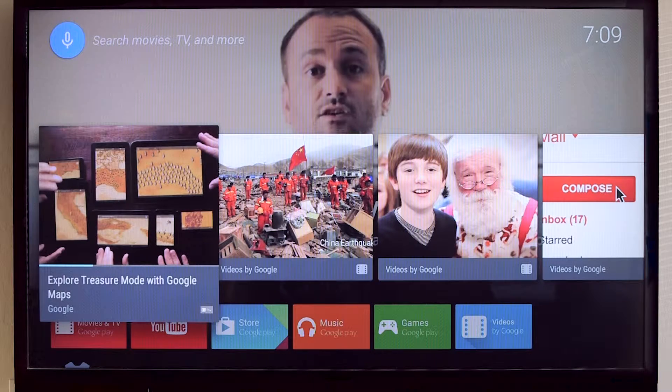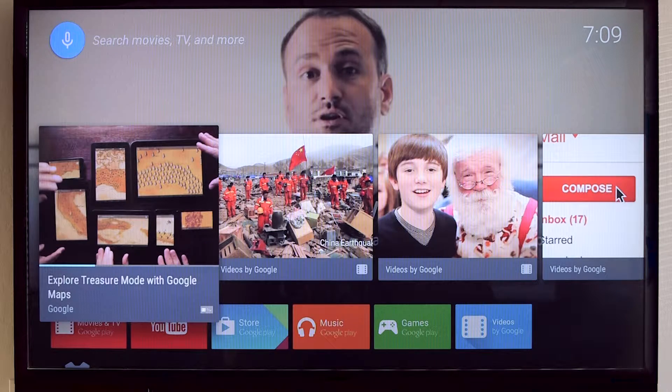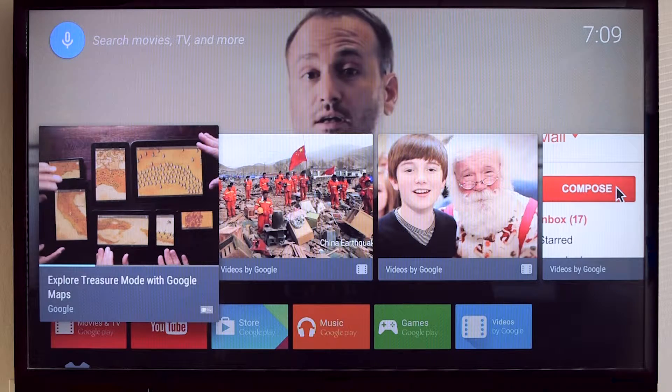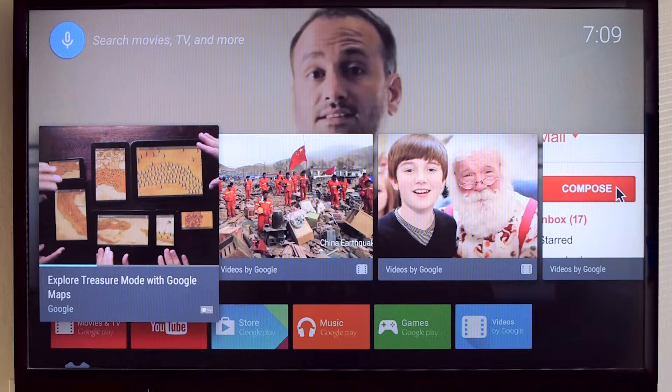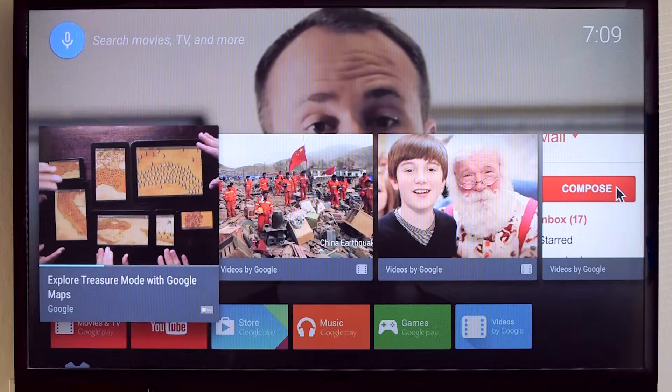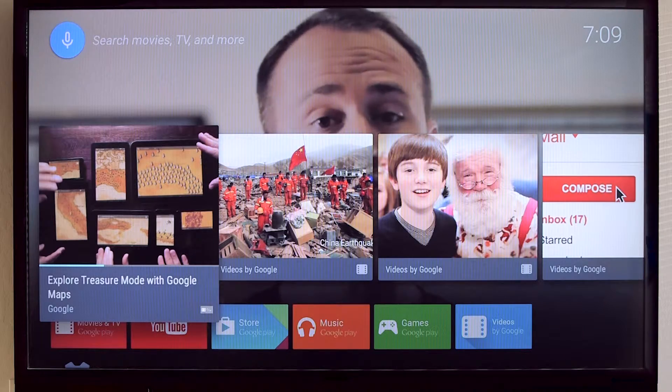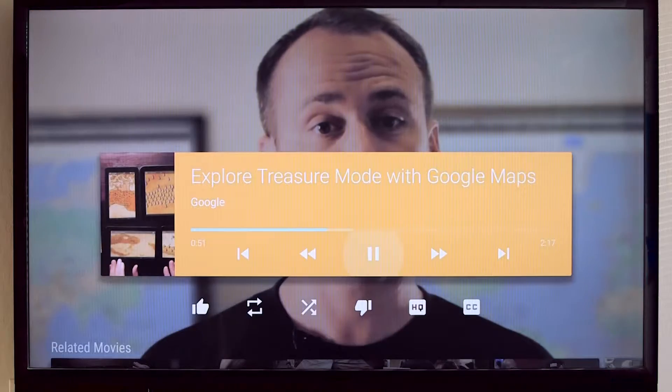Notice that the now playing card appears front and center right here in the recommendations row. And if the user would like to jump back into your content, they can simply select it.